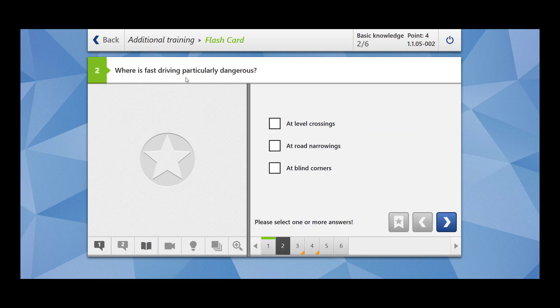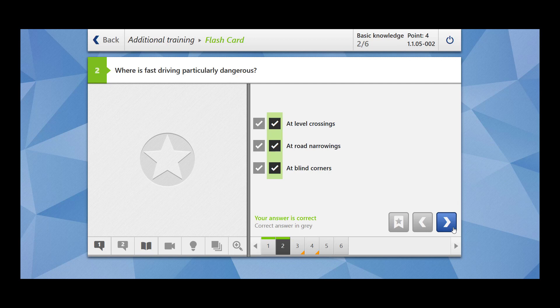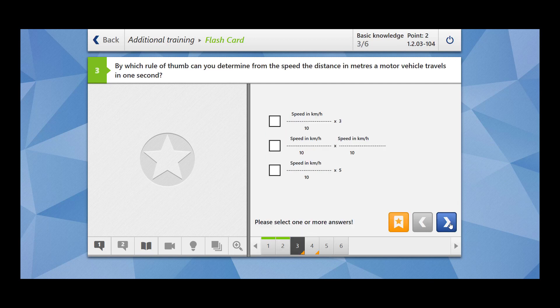Where is fast driving particularly dangerous? At level crossings? Yes, it could be dangerous at level crossings. At road narrowings? Yes, that makes sense - when the road is narrow you should not drive extra fast. At blind corners? This is also correct. Whenever you are not able to see what is coming from the other side, there is a bend or corner where driving extra fast is dangerous. Our answer is correct.